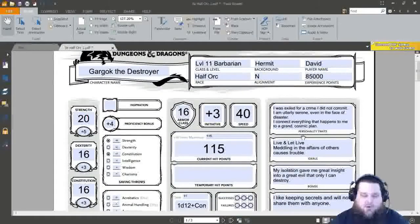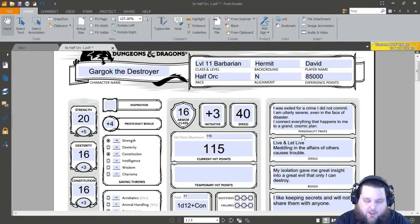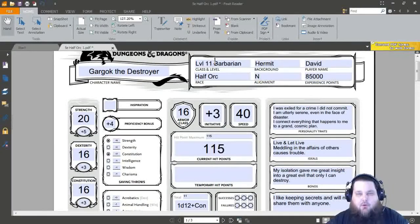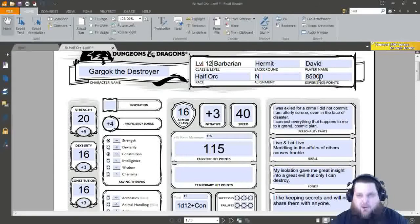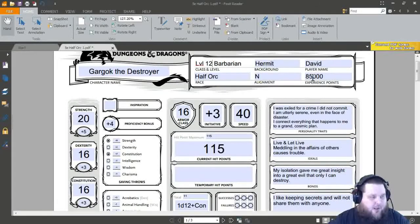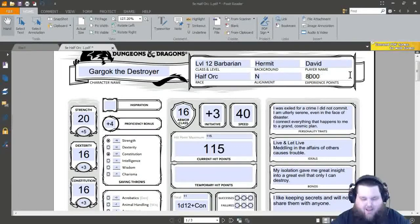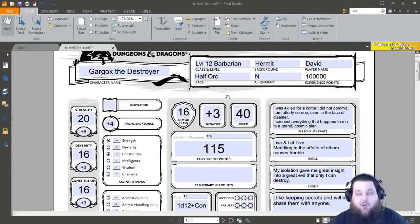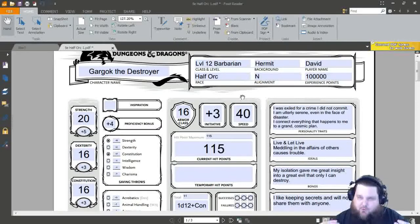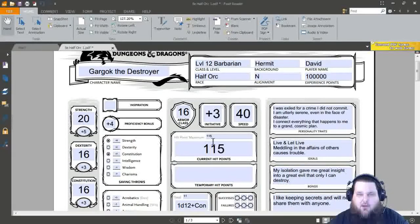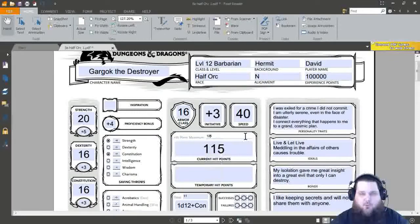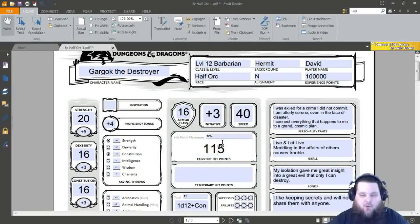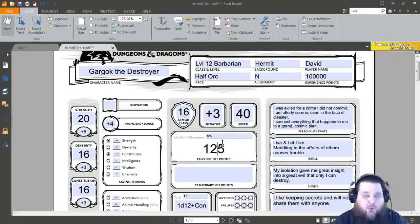So it looks like we're done with level 11. Let's go ahead and go to level 12 now. We'll raise our Barbarian to level 12. For XP, you'll need 100,000, which is a pretty nice chunk. We'll start with hit points again. We'll take another 10 hit points, so we will go to 125 hit points.